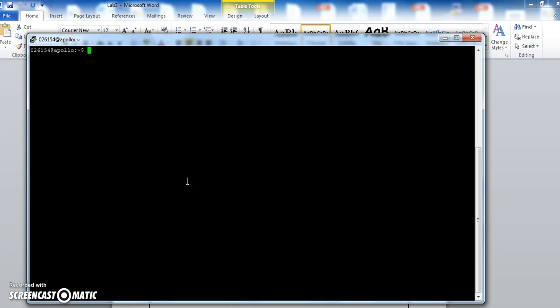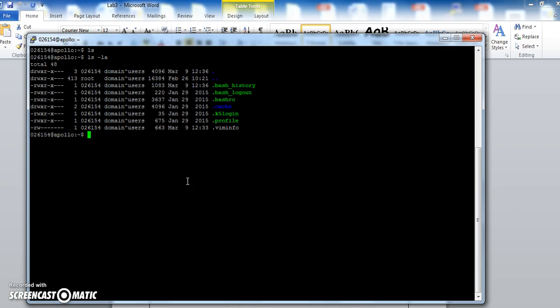I'm going to type clear. I'm going to do ls. There's no files here. There are some hidden files that have a dot in front of them.